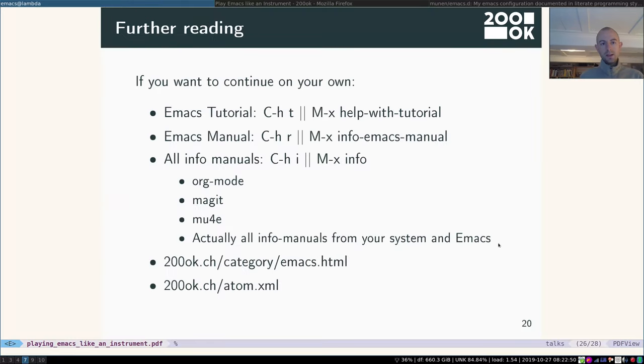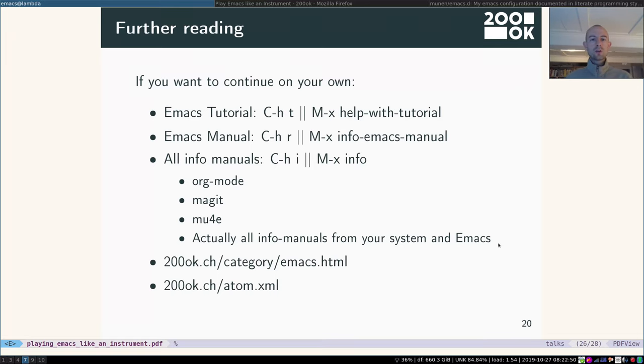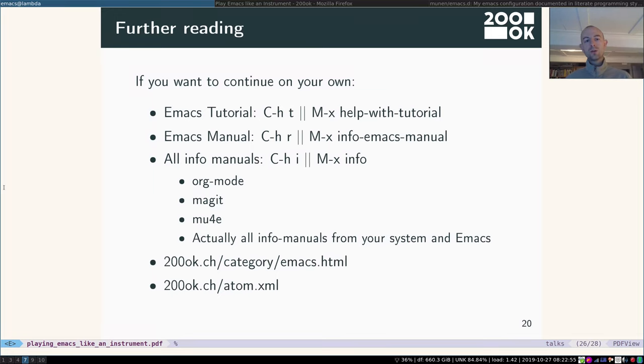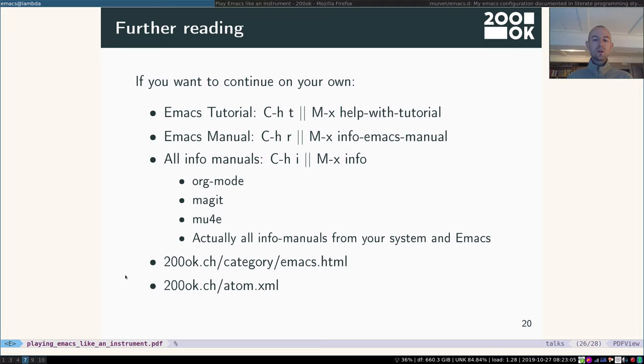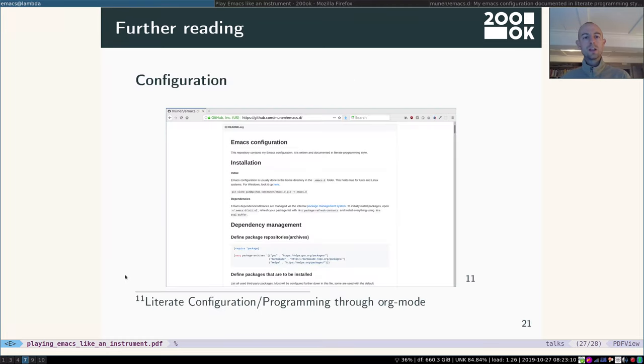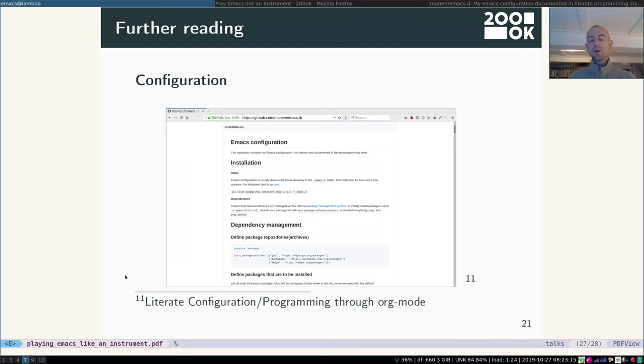If you don't want to watch the long talk, you can also continue on your own. Those are the shortcuts for the Emacs tutorial, manual, all the info manuals of the programs that I mentioned. Or you can go to turn.ok.ch and read more about Emacs and org mode because we frequently write about it.